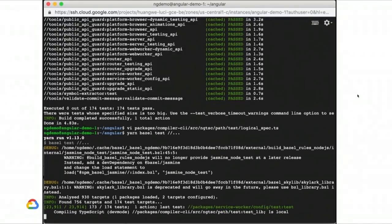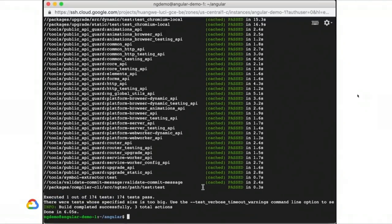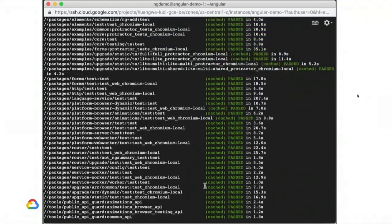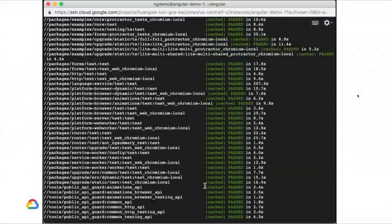Bazel is working. Everything is cached, but we see it executed one out of 174 tests — that's the one test that we edited. Everything else is still cached.